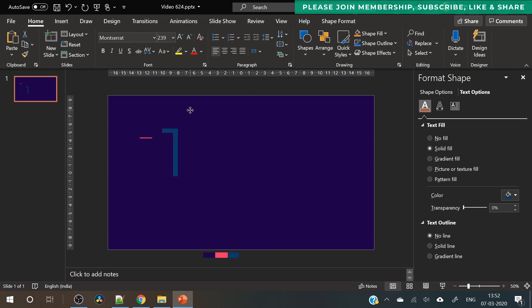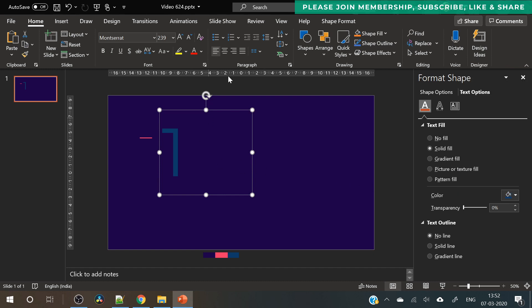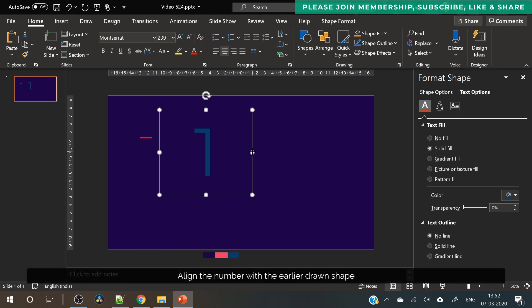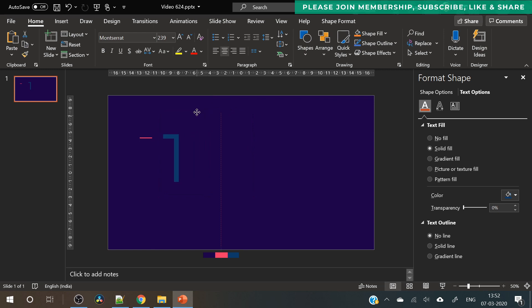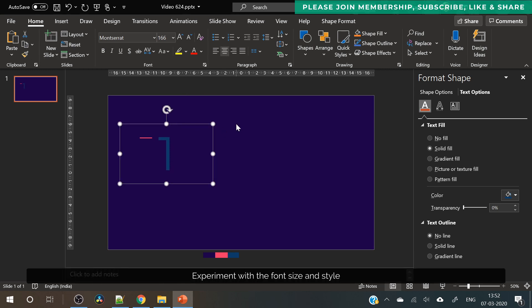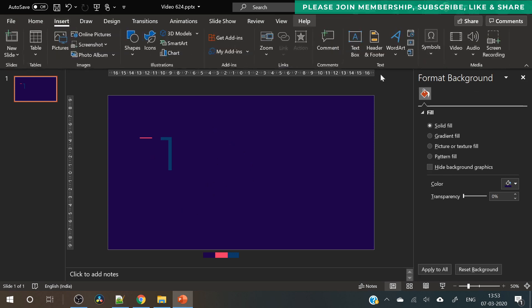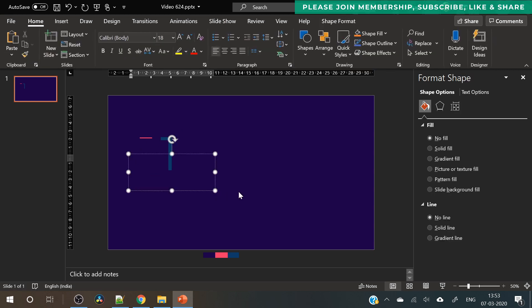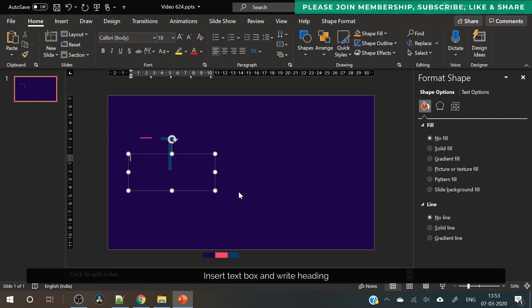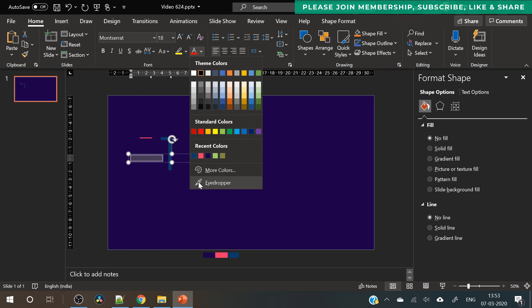I always use Google fonts because those are readily available. Just align the number with the previous shape, the rounded rectangle shape that we had created. You have to do it manually, just need to drag this number and align it. Now the third step is to add a title for the first step. So like it's a three step process, the topic of the first step you can write it here.